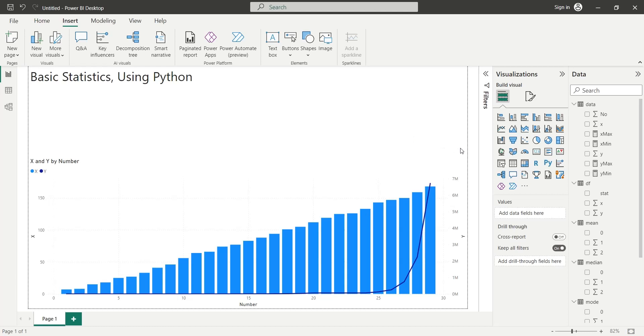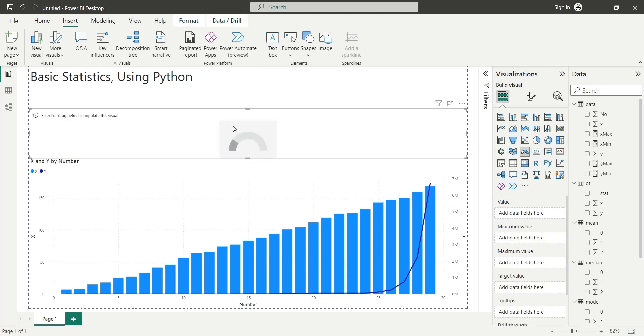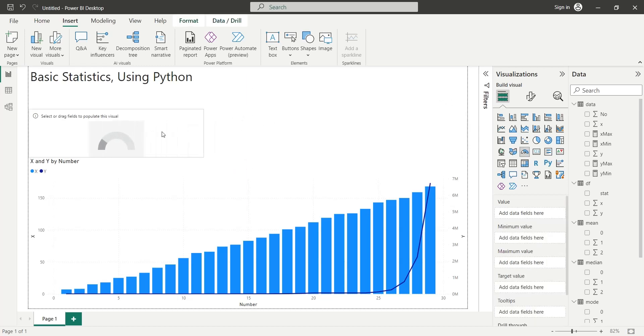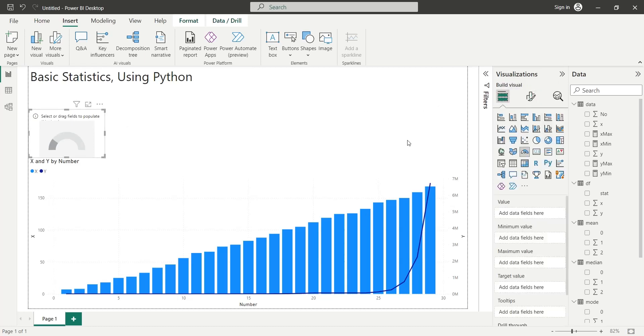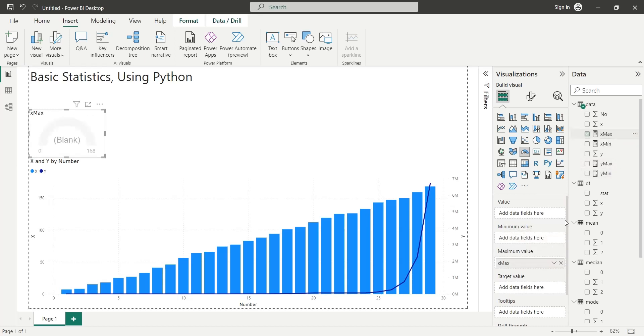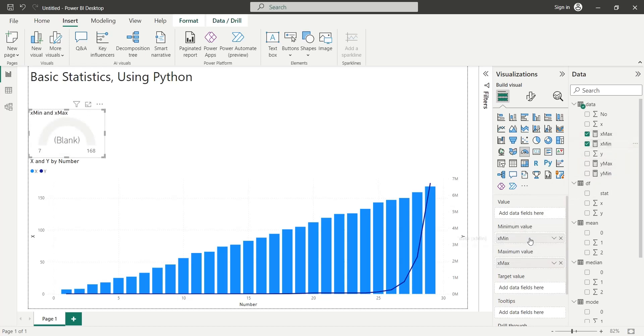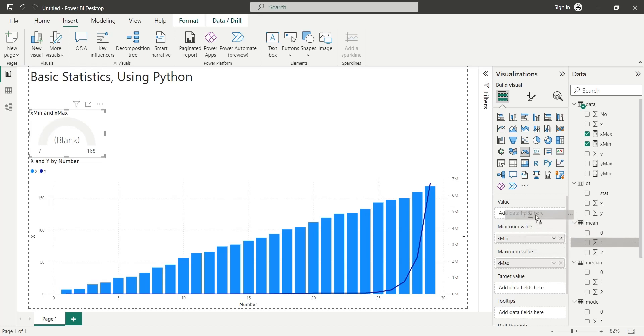Let's insert a gauge visual to display mean values. We will add the maximum value to the maximum value area and the minimum value to the minimum value area, and the mean value to the value area of gauge visual.